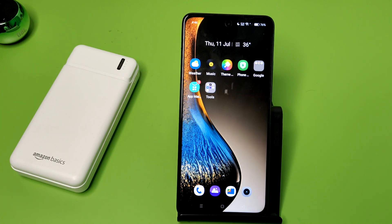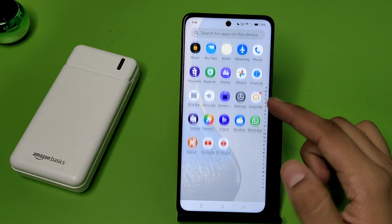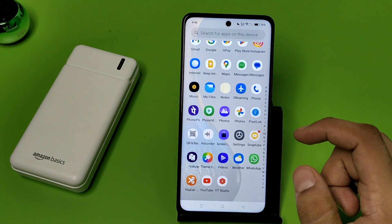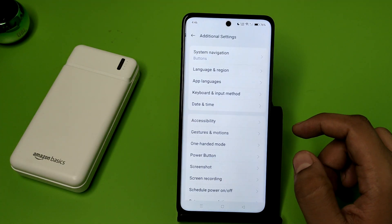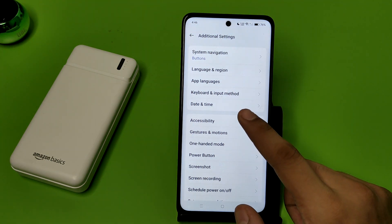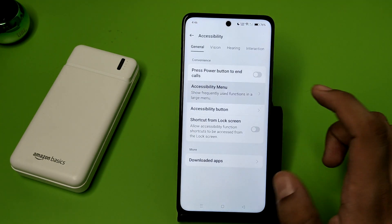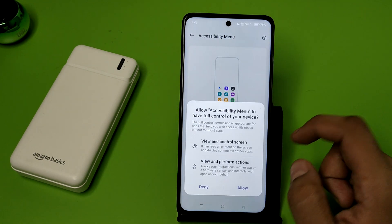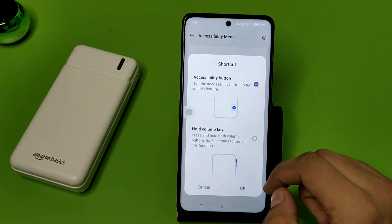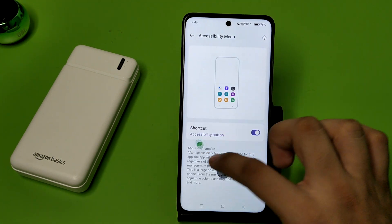So let's start. First you have to open Settings, click on Additional Settings. Here it is — Accessibility. Click on Accessibility menu. You can see this shortcut, which will allow a floating screen window.